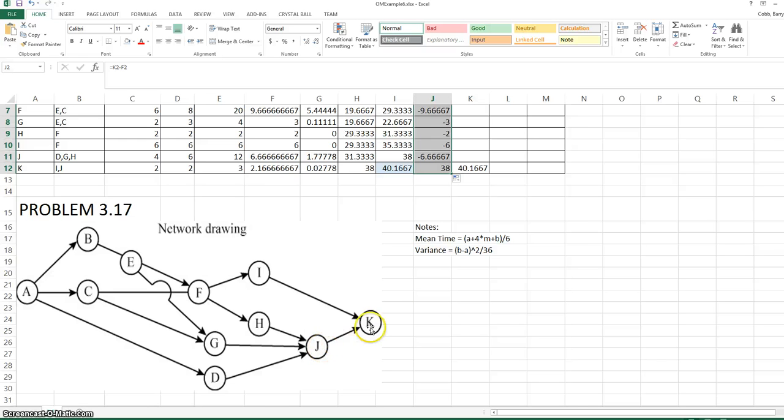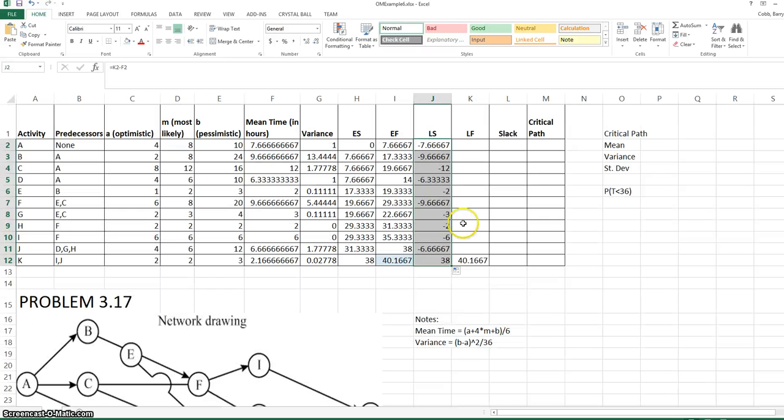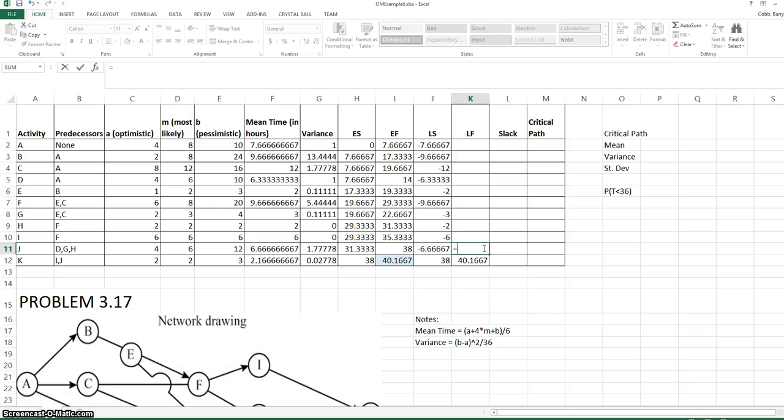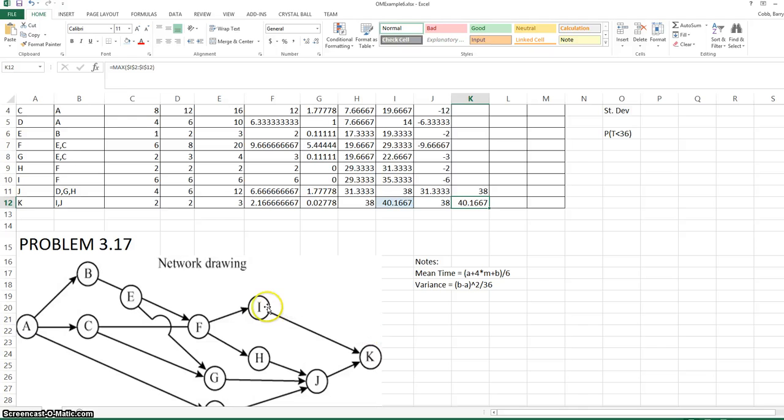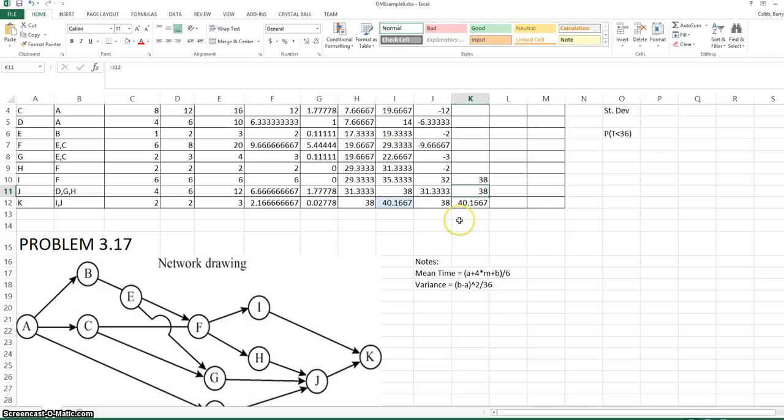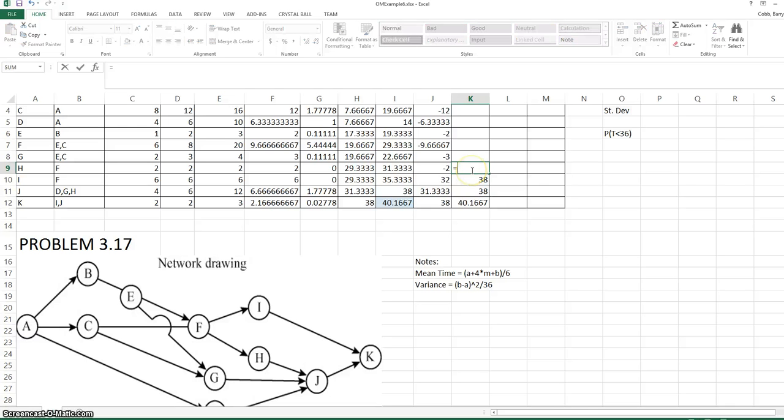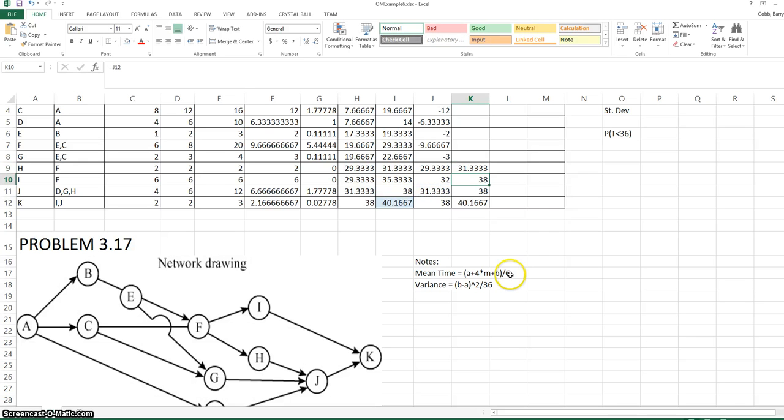J has one successor in the network, that's K. So the late finish for J is equal to the late start for K. I works the same way. H has one successor, that's J. So the latest finish is equal to the late start for J. G works the same way.